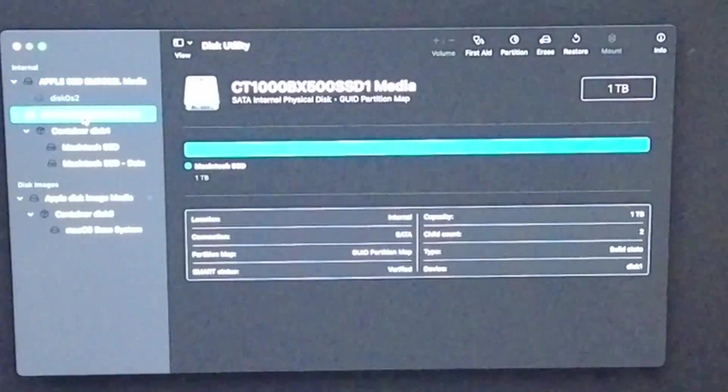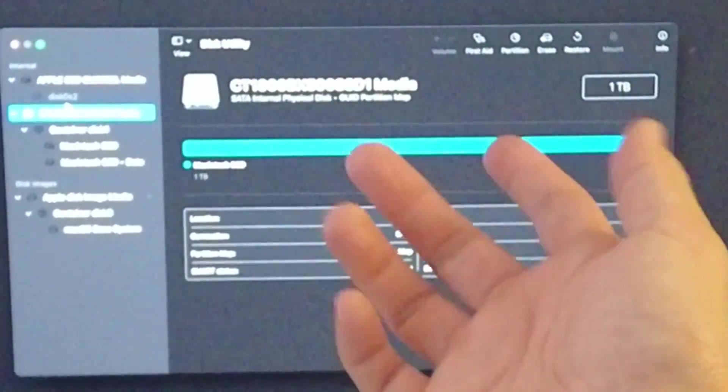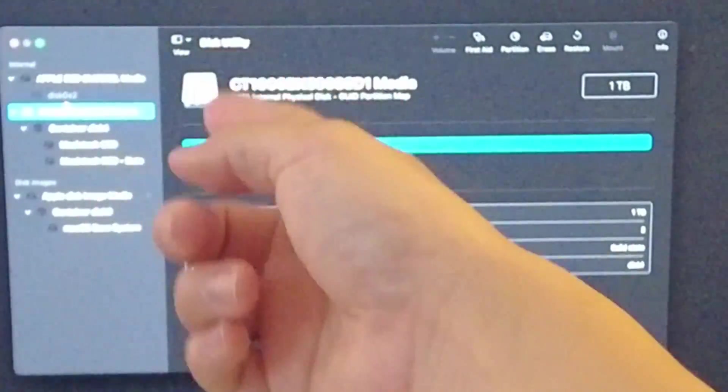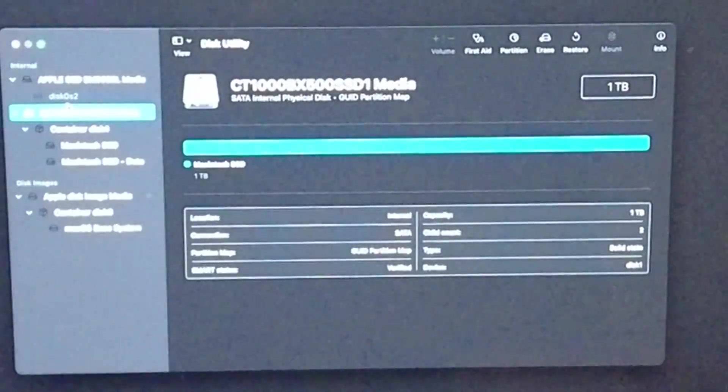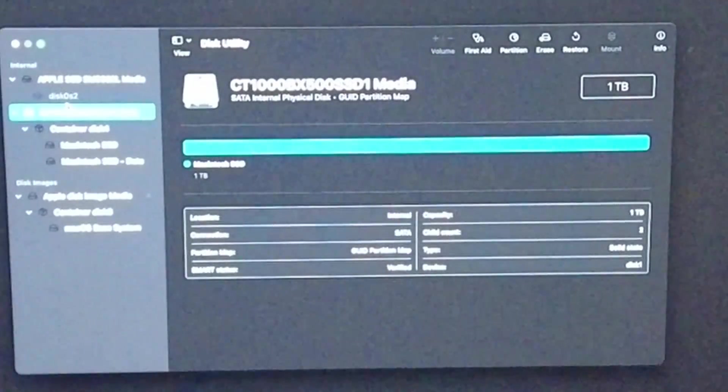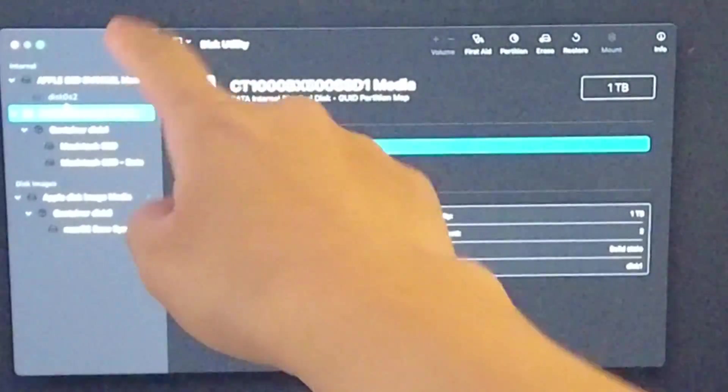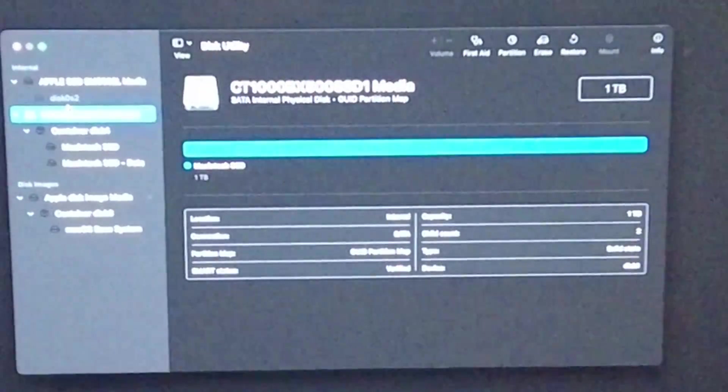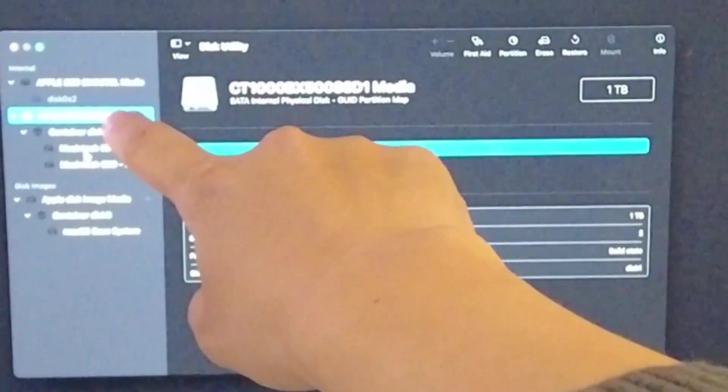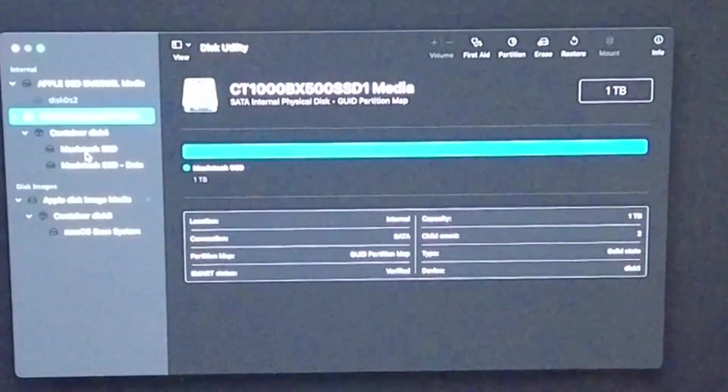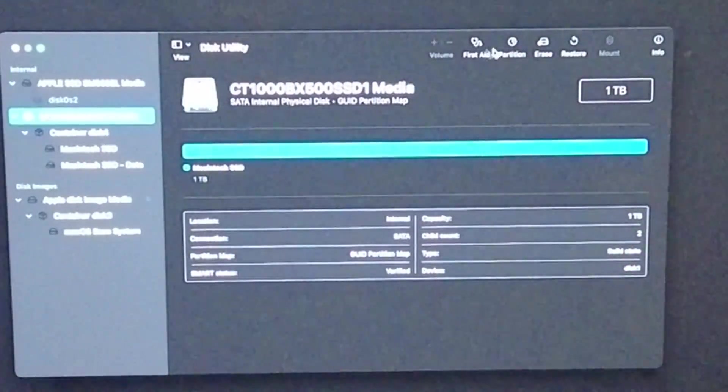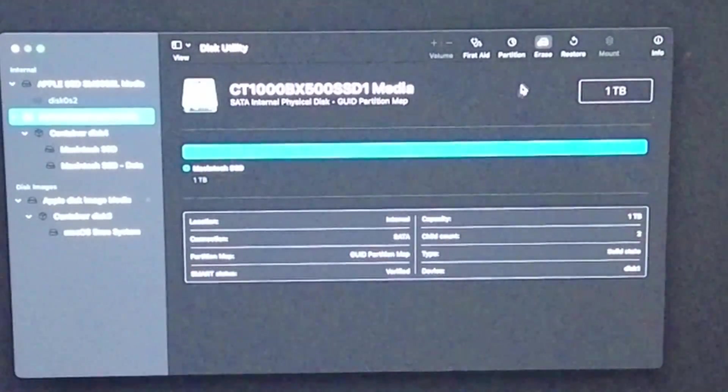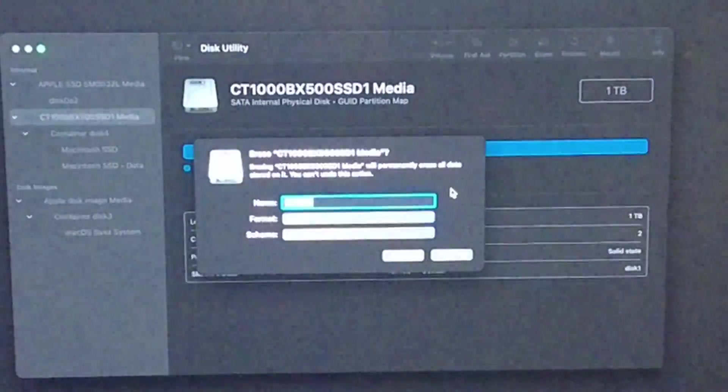This used to be a Fusion Drive, but we've replaced the internal drive with a solid state drive, so this other drive is redundant. The simplest way to wipe the computer is to pick the parent node and then click on Erase, and then we're going to erase the entire hard drive.